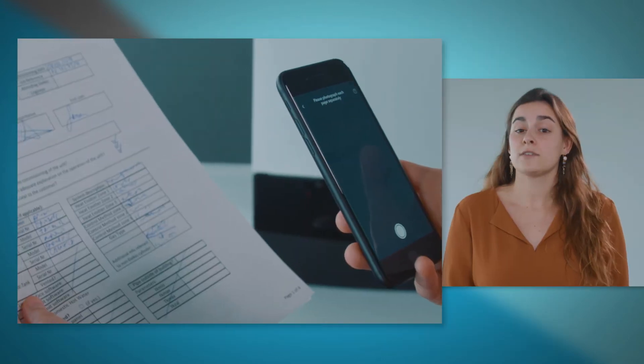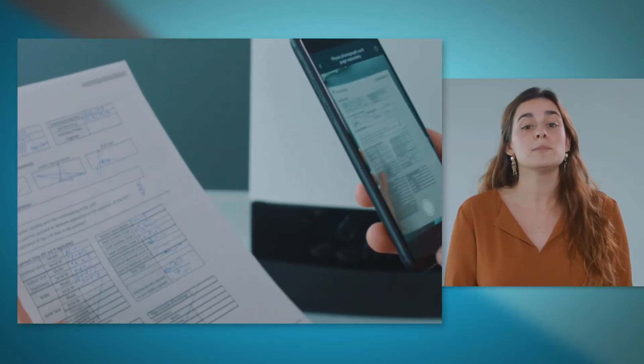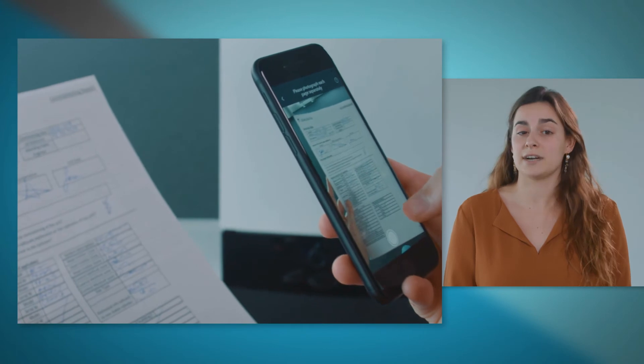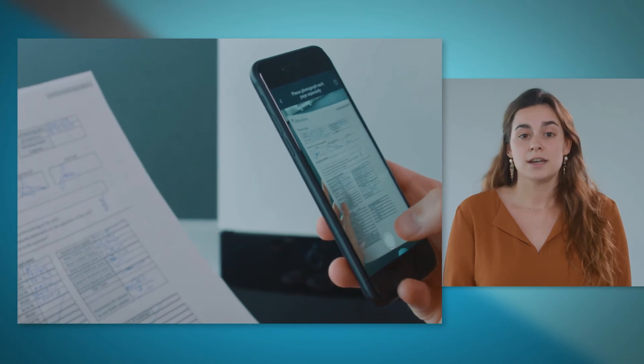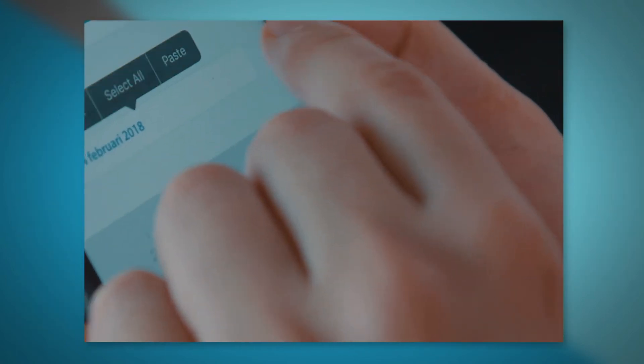The commissioning document can be uploaded by simply taking a picture with your mobile device. Select the commissioning date to proceed.